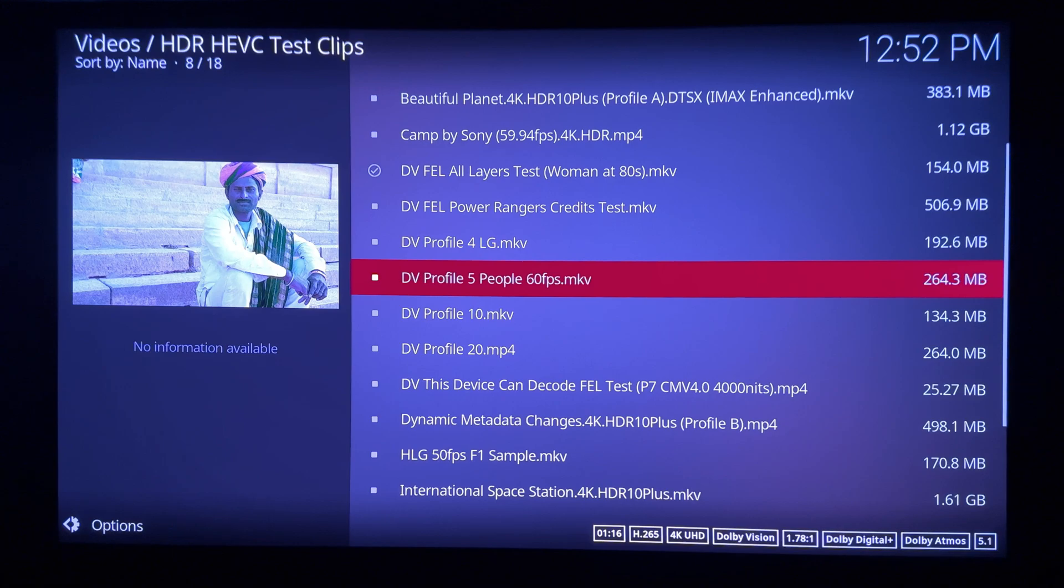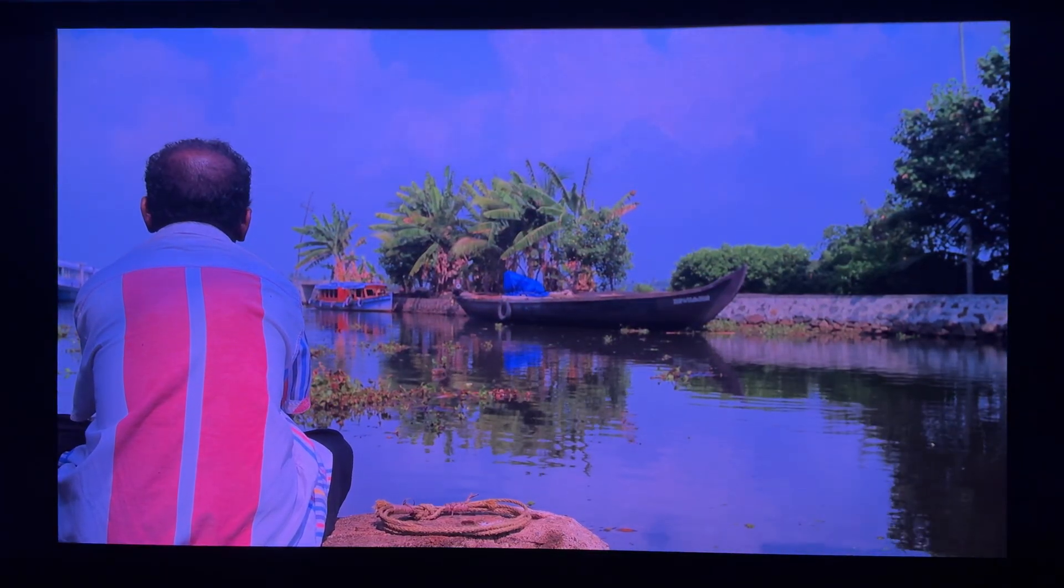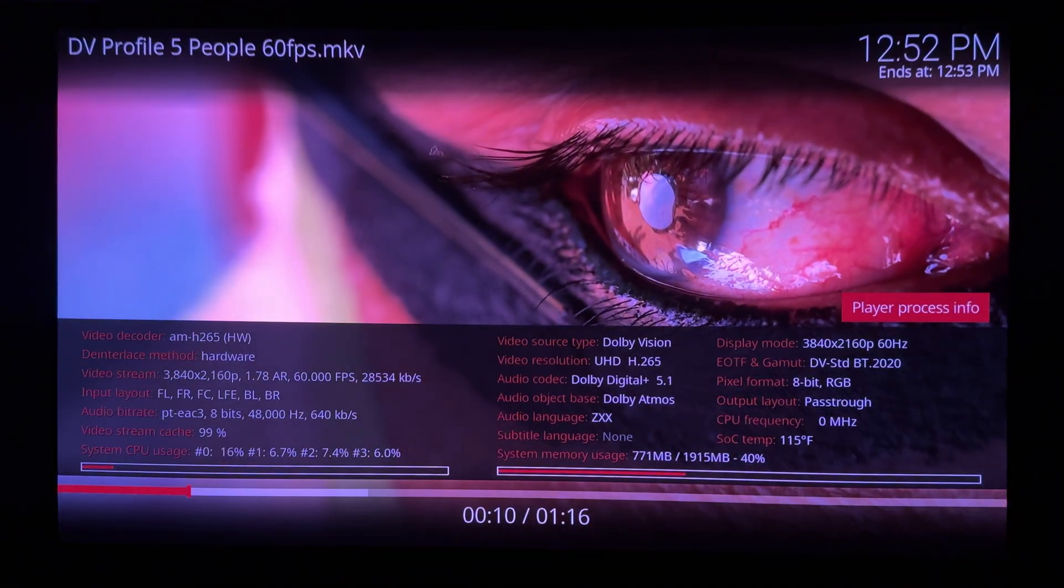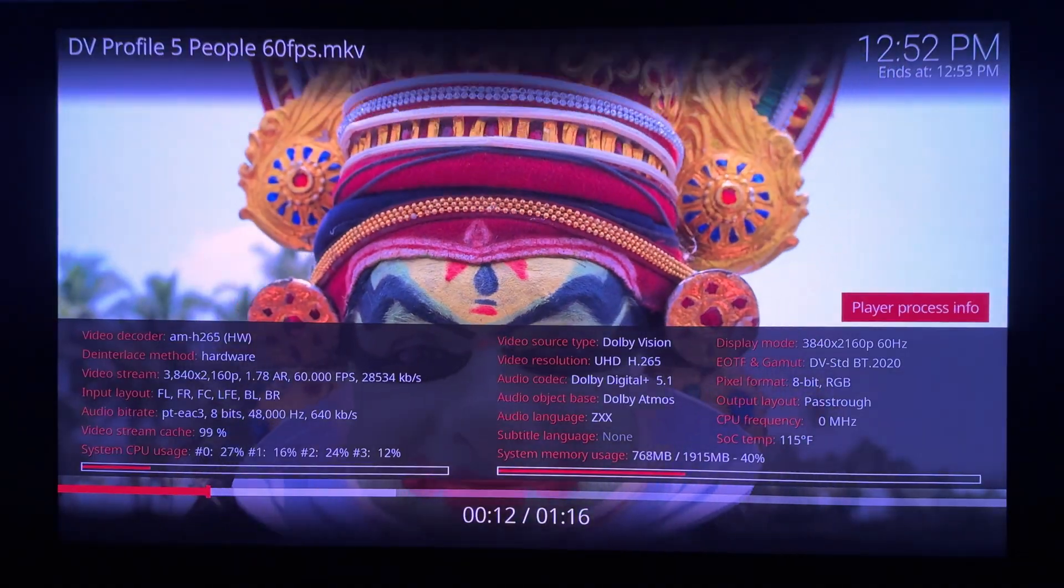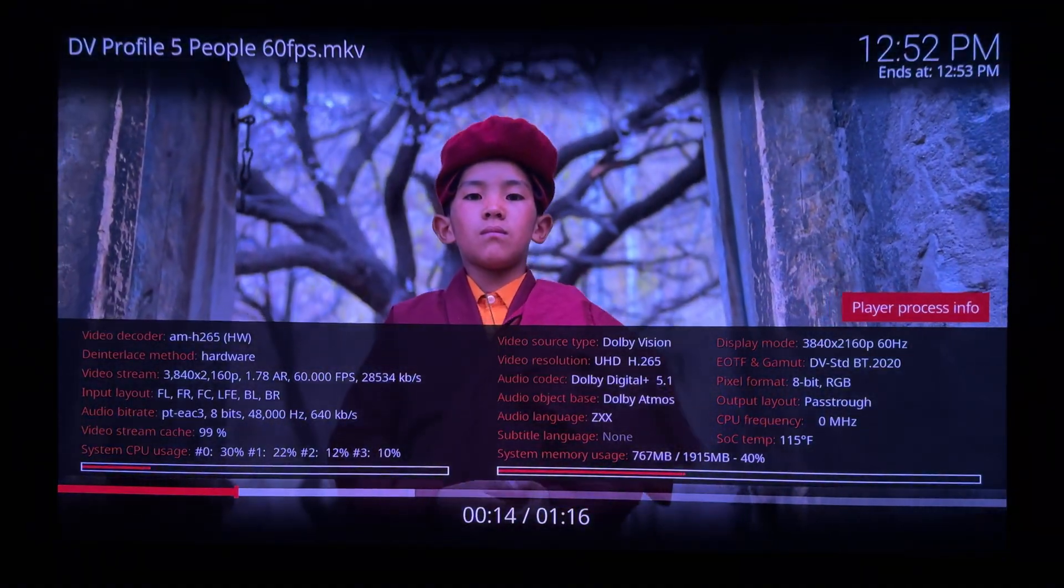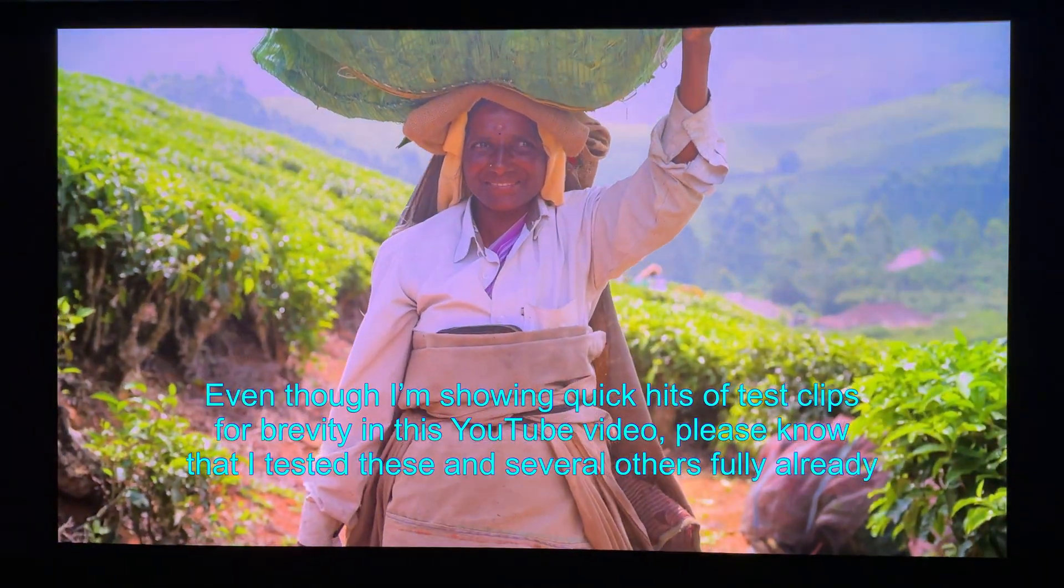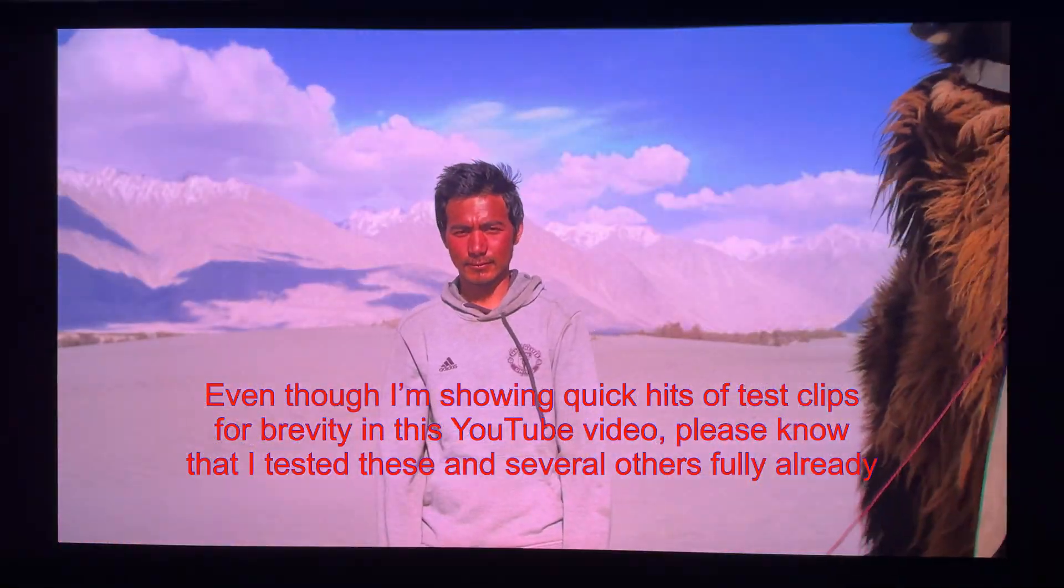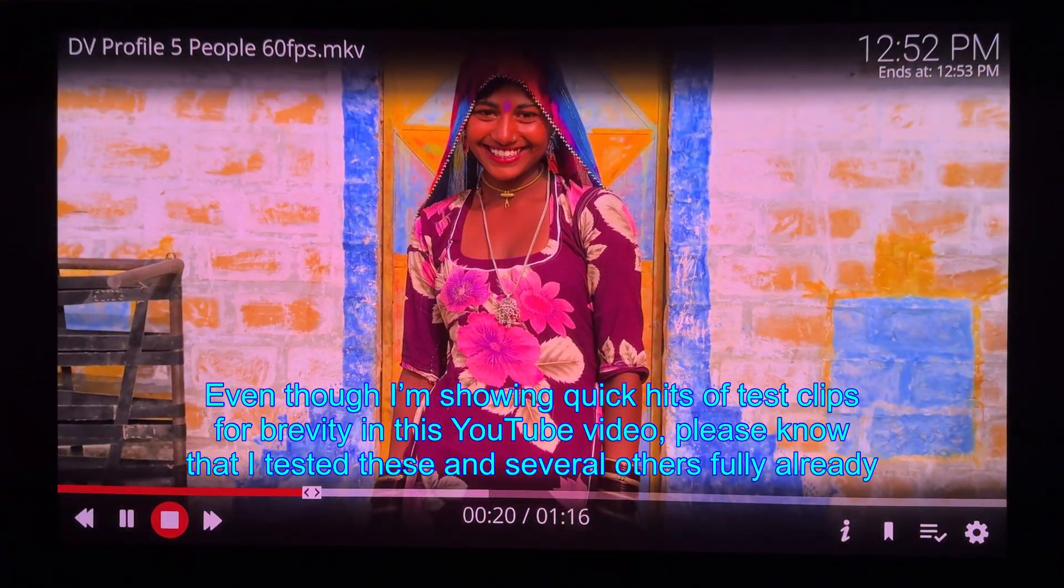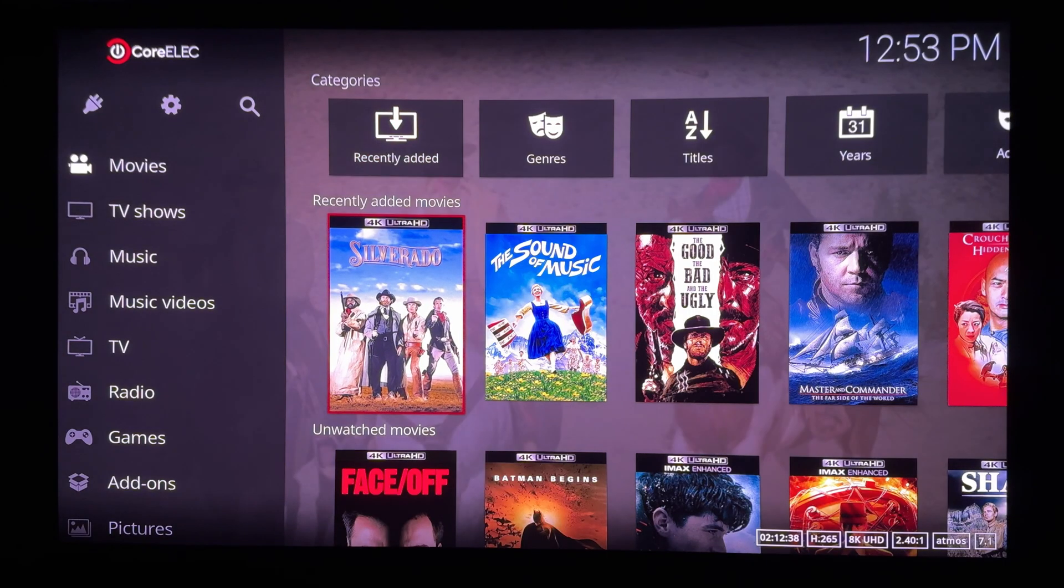Playing a DV Profile 5 clip. P5 is what all streaming services use, and this plays perfectly.